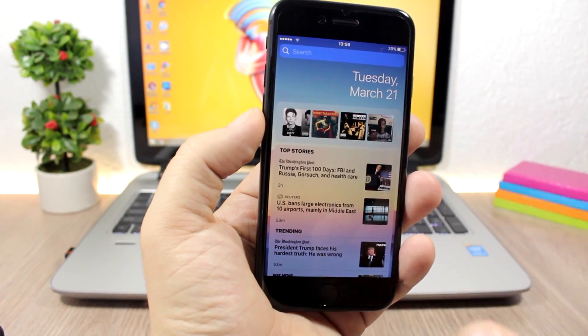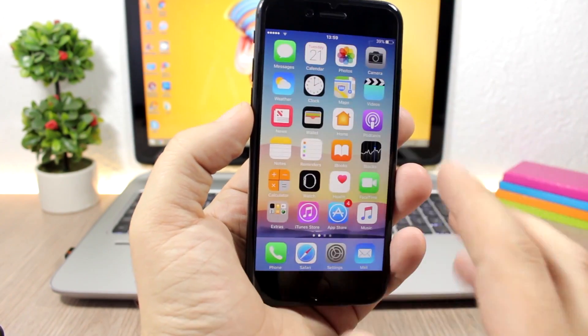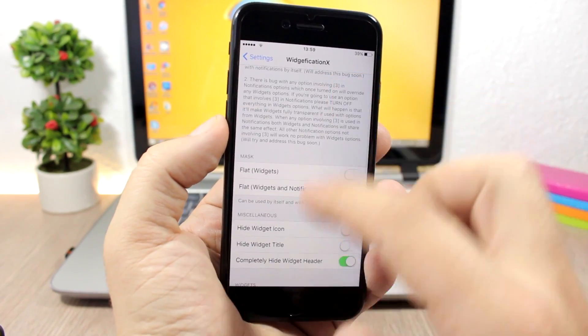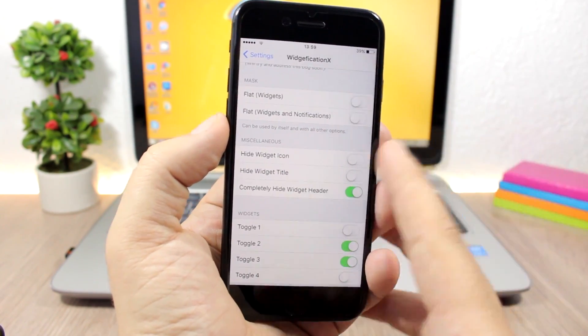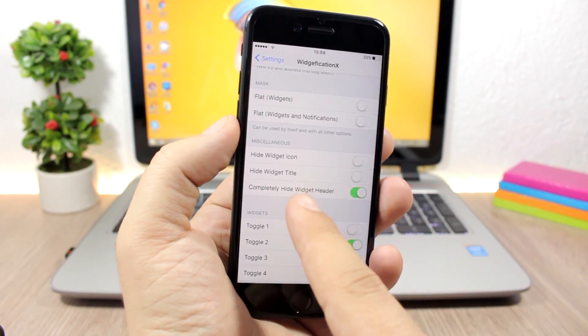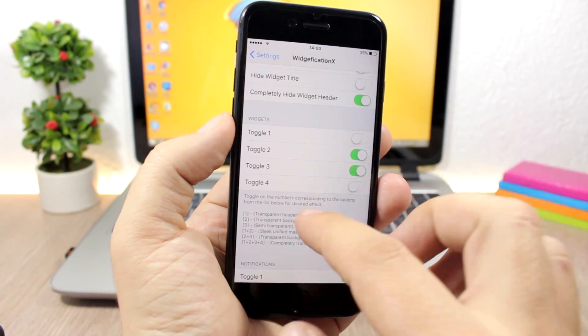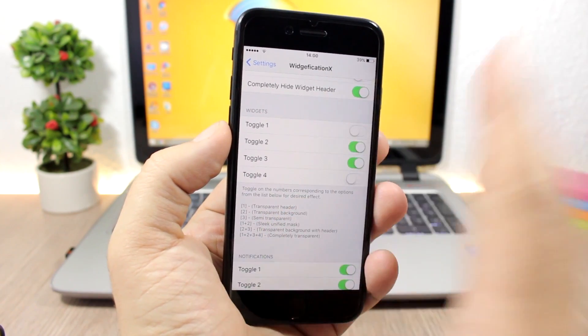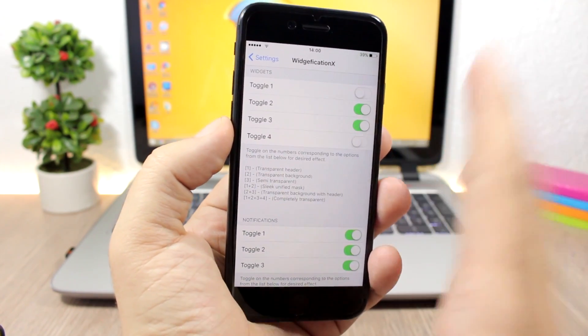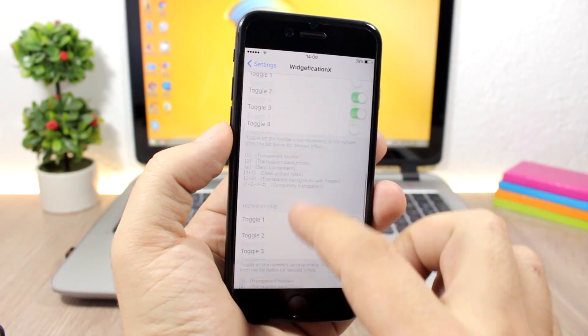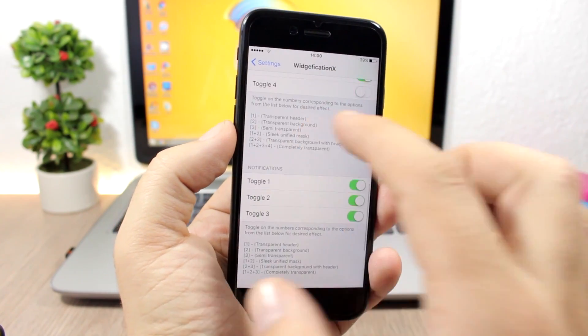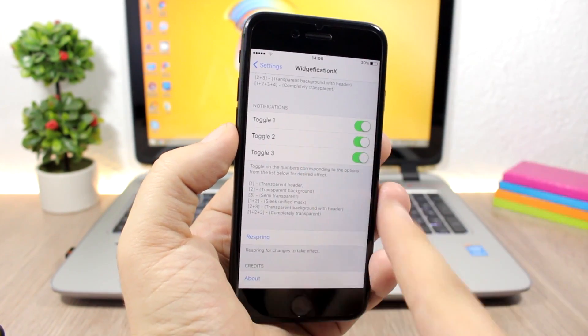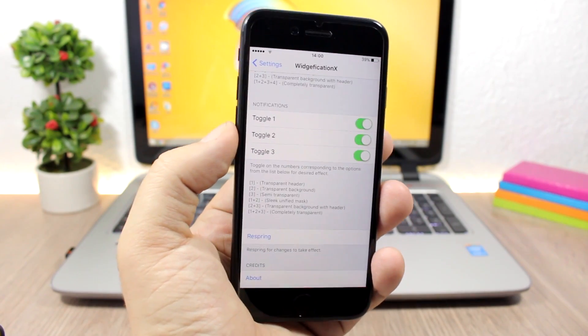To do that, you'll need to go to the settings of this tweak. Here you have all the options. You can hide the widget icon, hide the title, completely hide the header, and you have the toggles with descriptions of what each toggle does. You have them for the widgets as well as for the notifications. Then just respring your device to apply these settings to the widgets and notifications of your device.